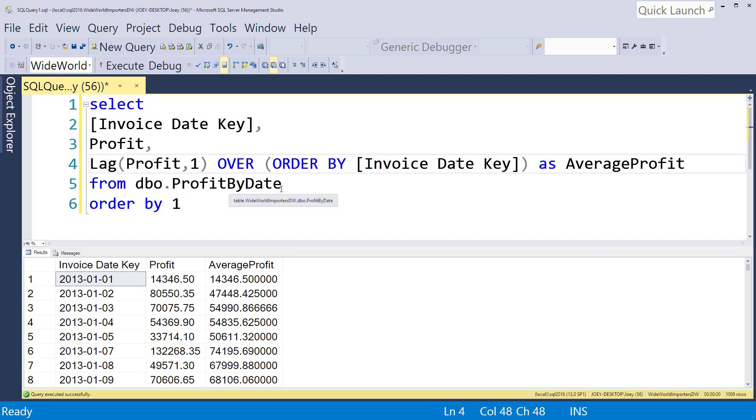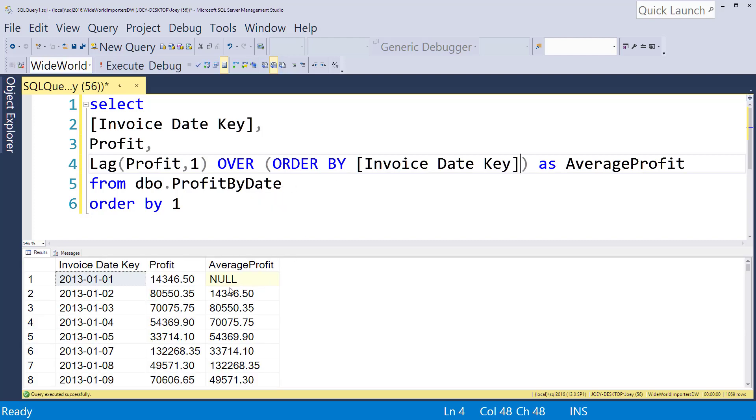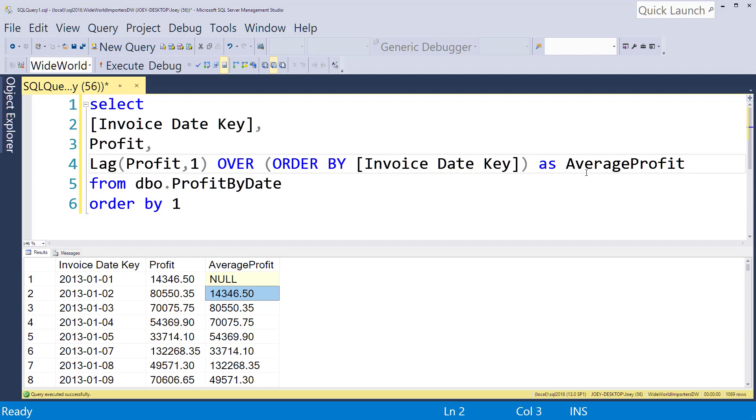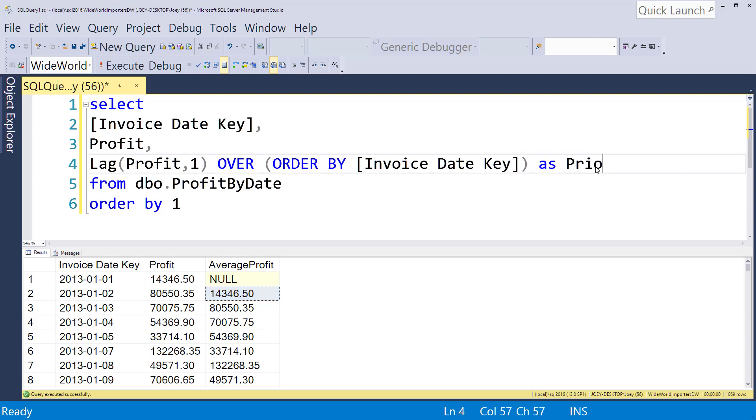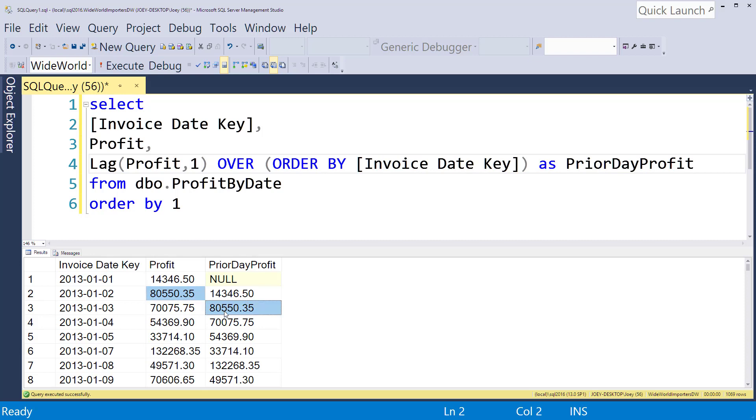So let's see what happens when we run that. So now what you can see is on the second day here, January 2nd of 2013, we have the profit for that day and then we have the prior day profit which I still have an alias of average profit. So let's say prior day profit.